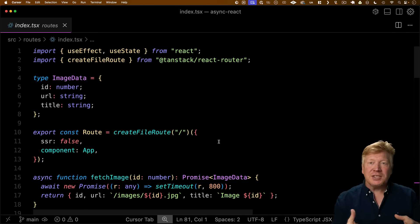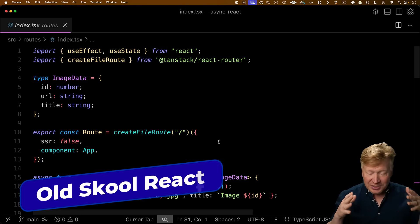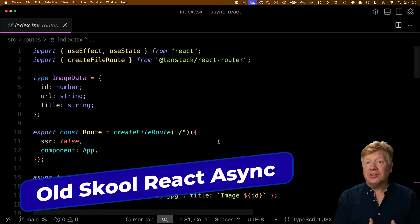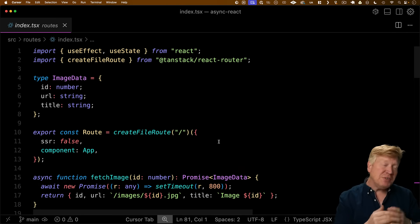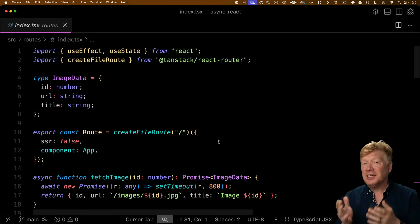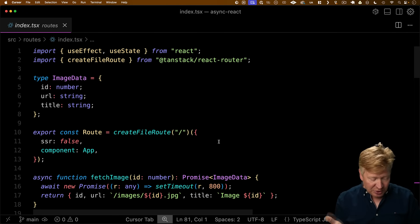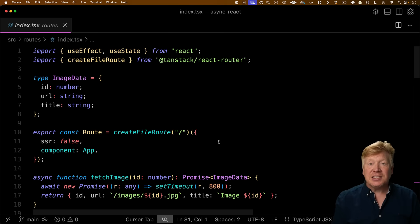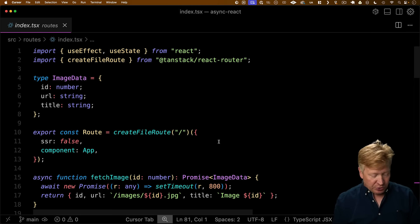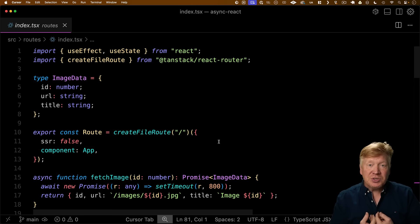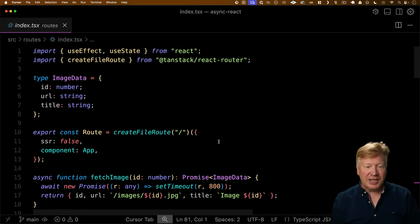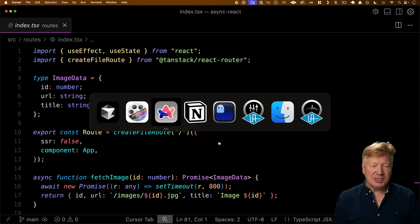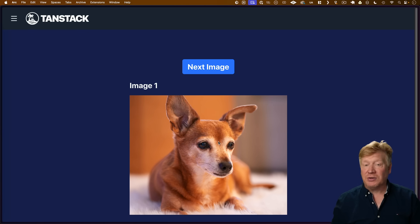So just to start off, I do want to say that TanStack Start is not required here. You can use this on anything. You can do this on Vite, you can do this on Next, you can do this on anything that's going to support 19.2. I'm just using TanStack Start because I love TanStack Start, and it makes it really easy to do multiple routes.